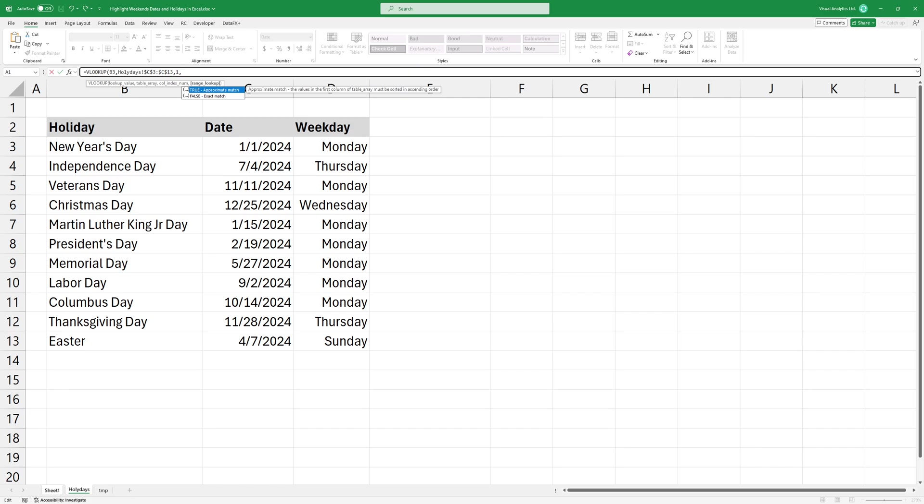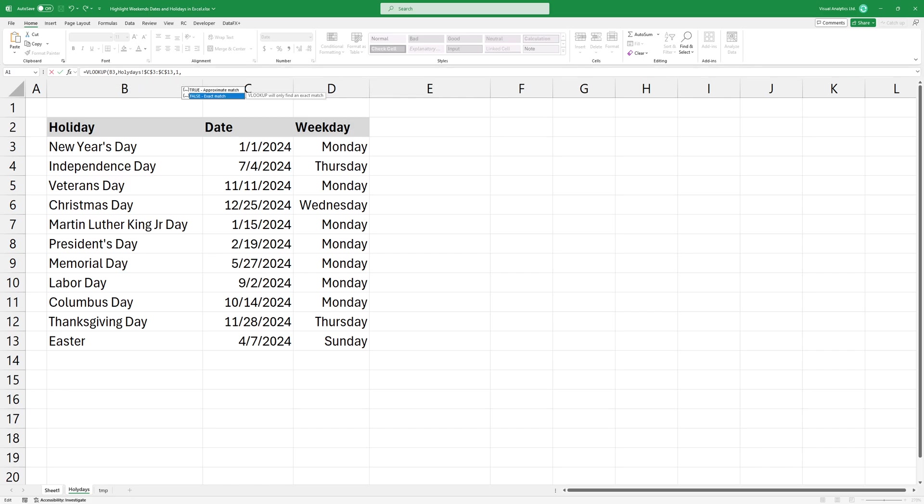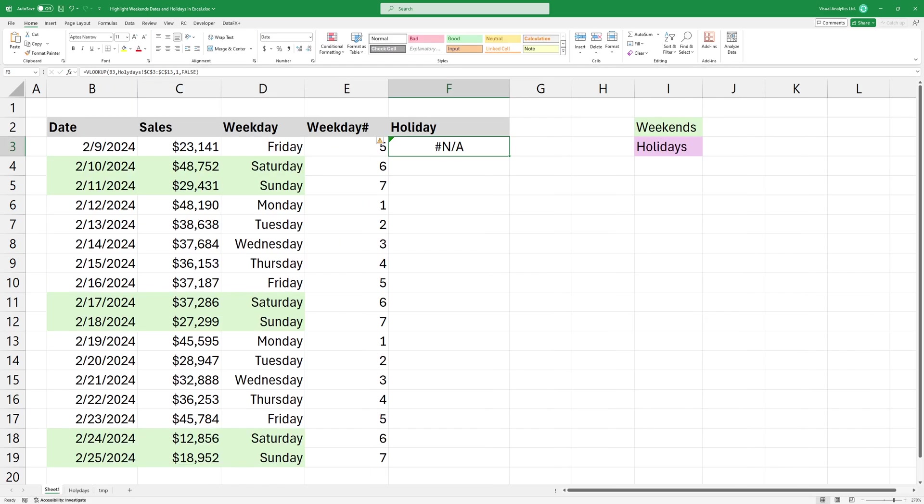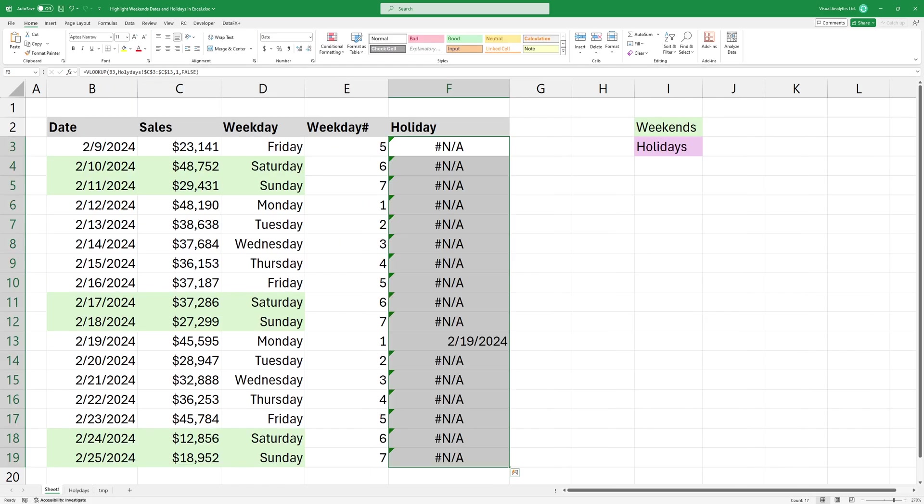Finally, I'm looking for an exact match. Copy the formula down.